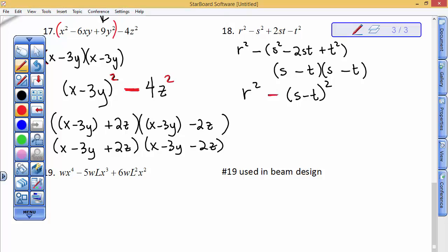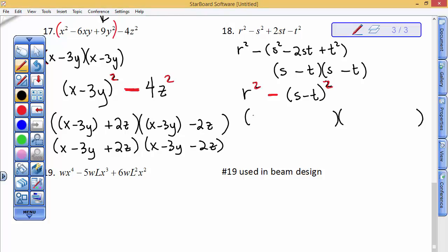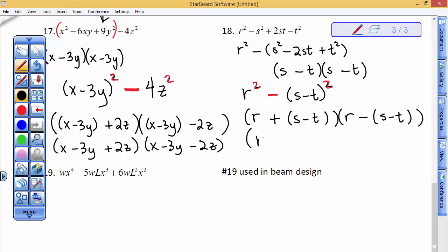Now this is the difference of squares, so we factor into r plus (s minus t) times r minus (s minus t). Dropping the parentheses: the plus sign lets us keep s minus t as is, while the minus sign means s becomes minus s and minus t becomes plus t. The final fully factored form is (r plus s minus t)(r minus s plus t).